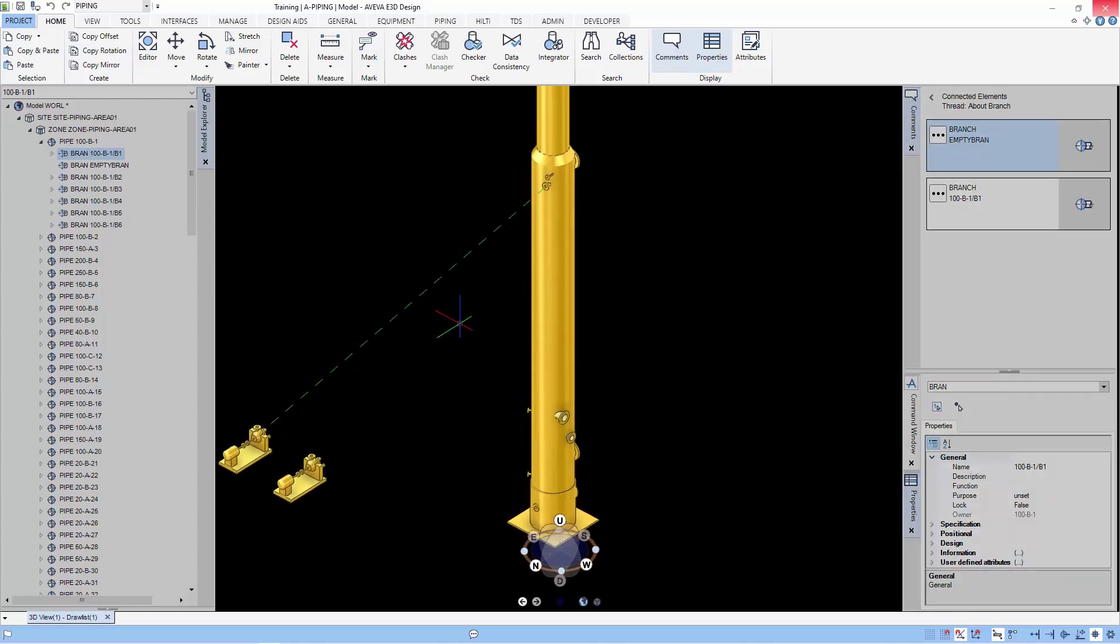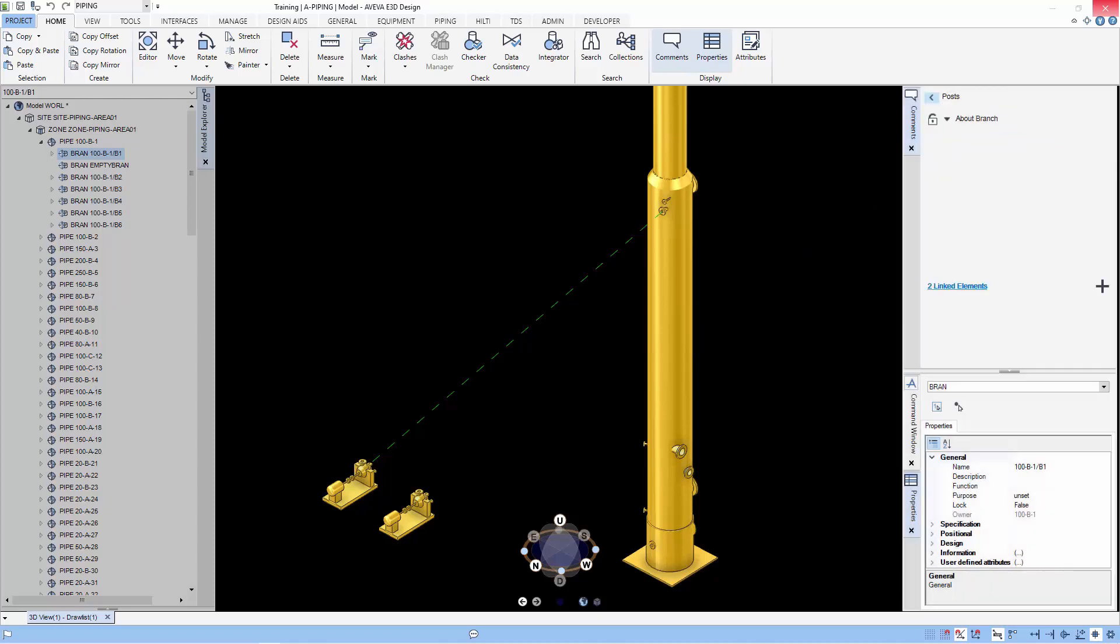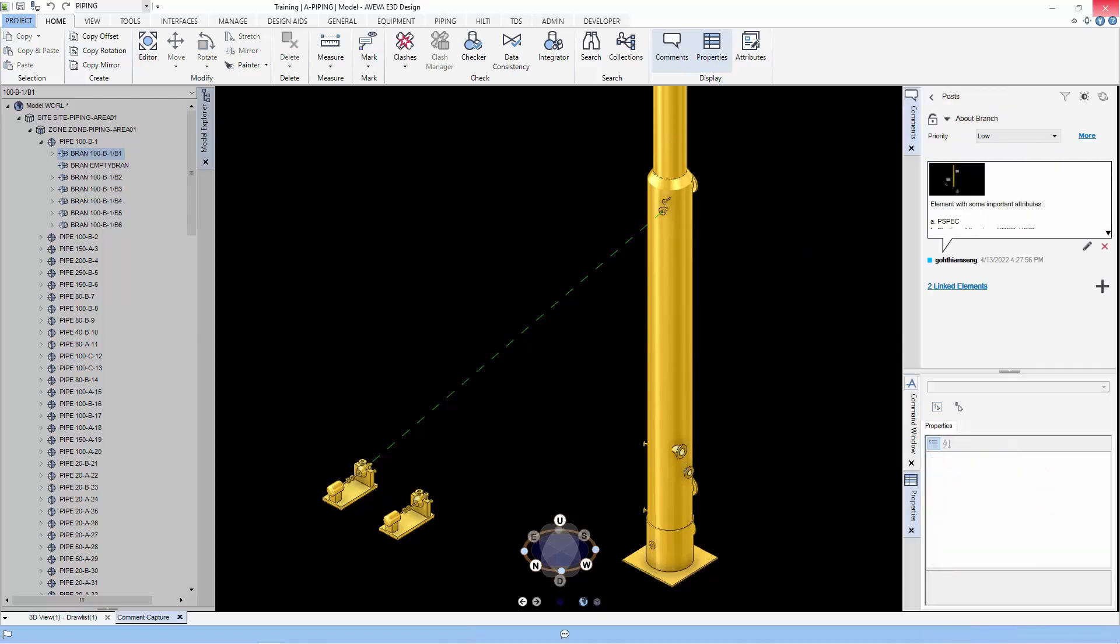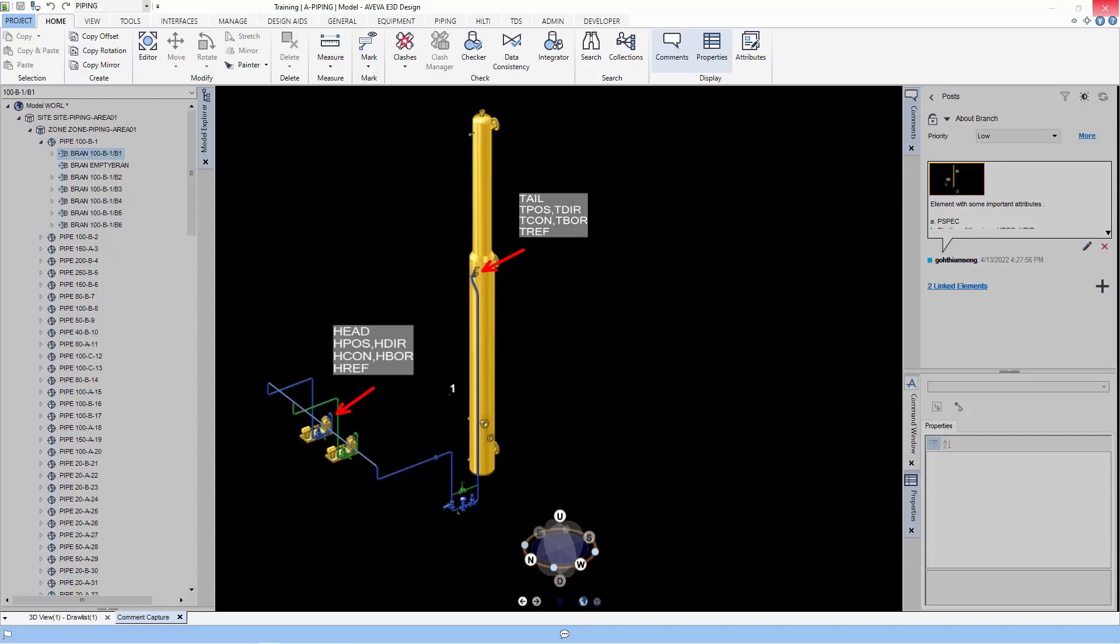A dotted line will represent the branch before the real piping components are added. This information is stored as attributes in the branch element.